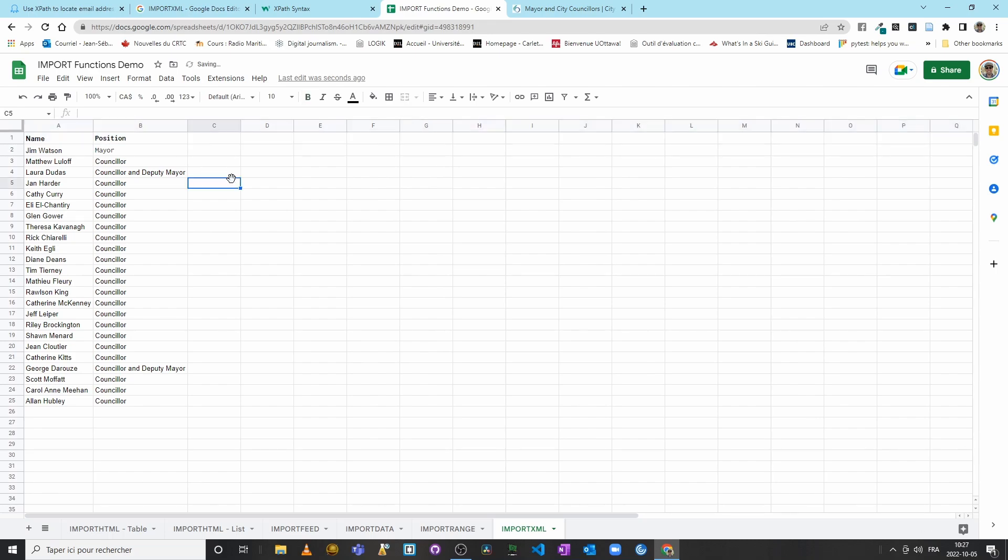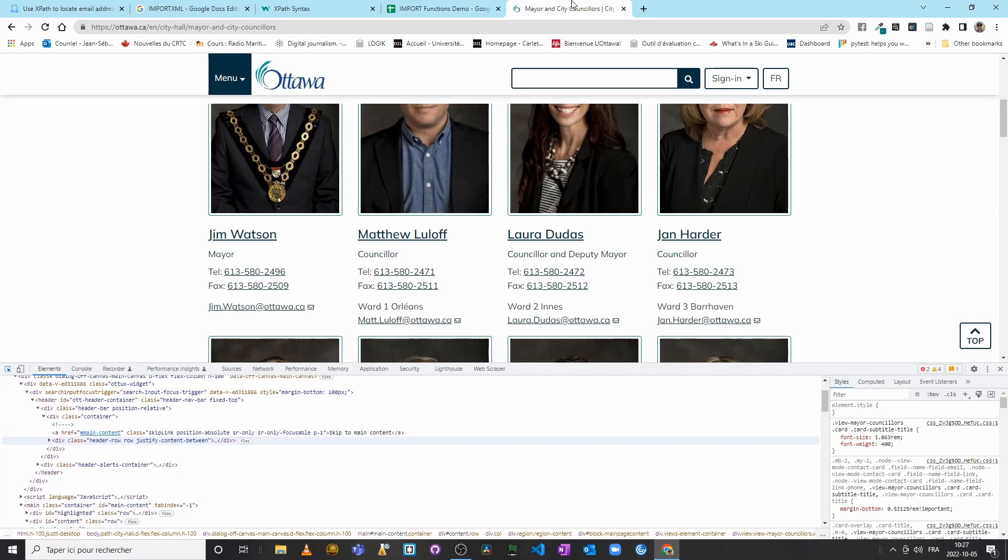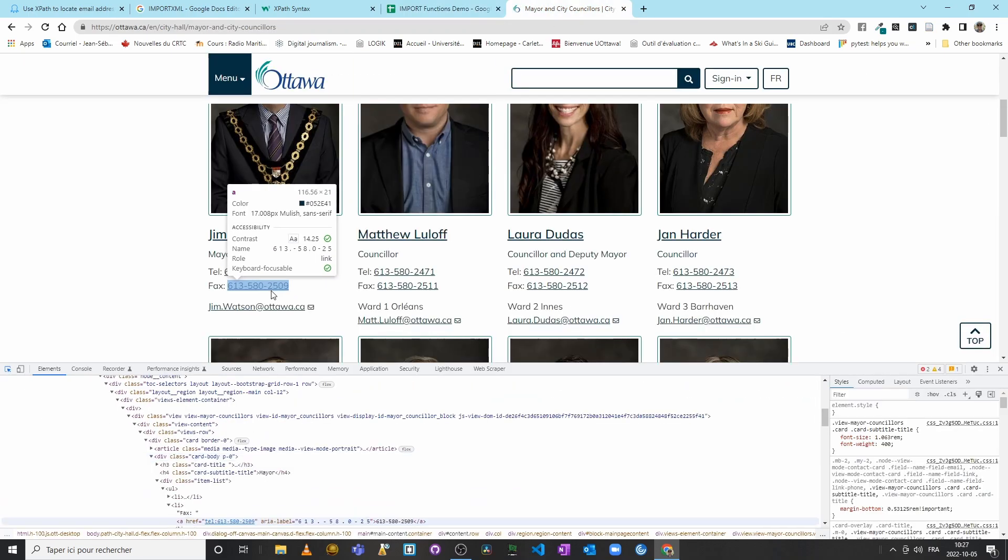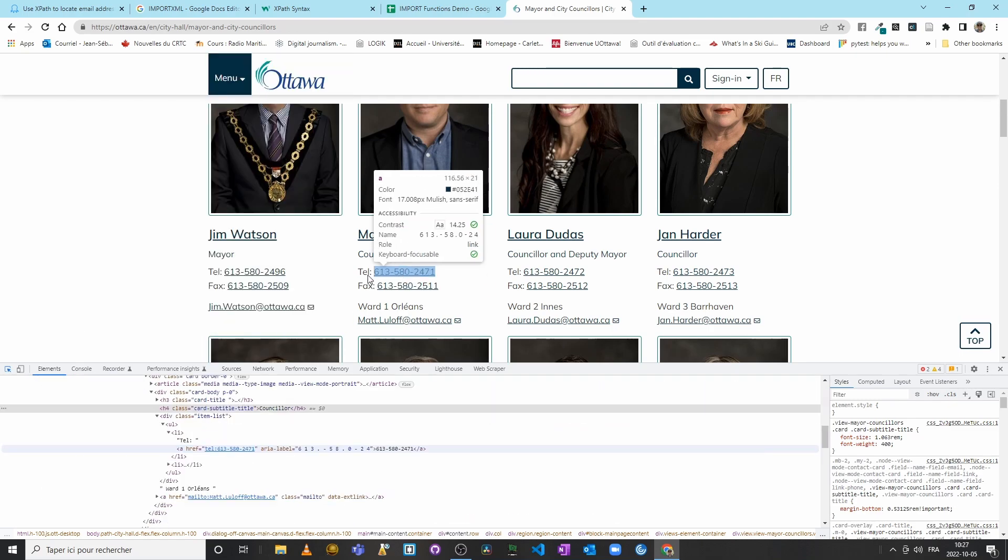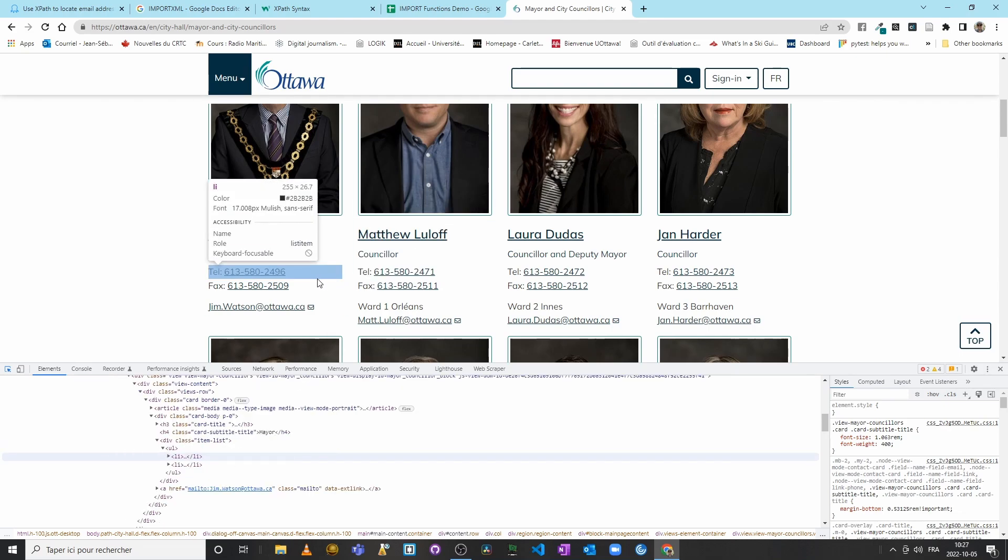Okay. Now let's try phone numbers and fax numbers. The previous version of this webpage was a little bit better organized because there were actual lists that were divided between the telephone numbers and the fax numbers.